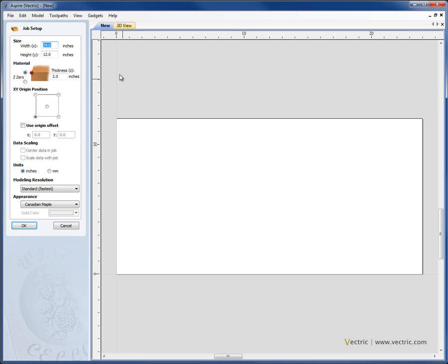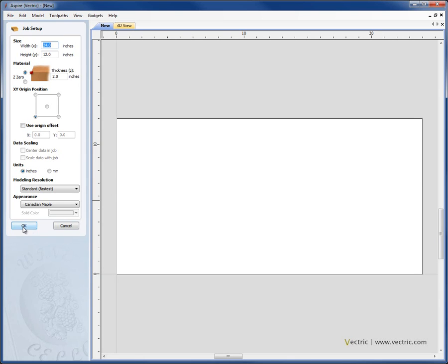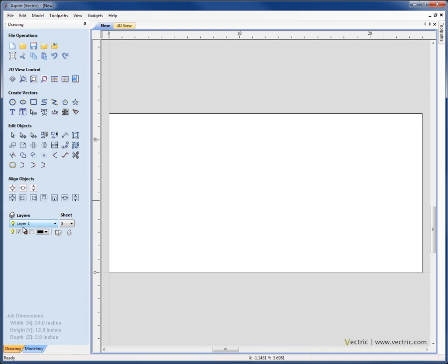Within the job setup menu that appears, you have the option to set the size and thickness of your material, the origin position, the modelling resolution, whether you want to work in inches or millimetres, and also the appearance of your standard model. If we click OK, that'll take us into the main interface for the program.